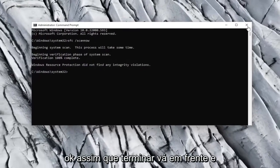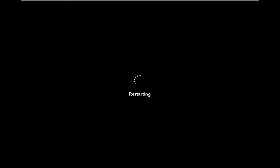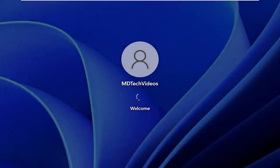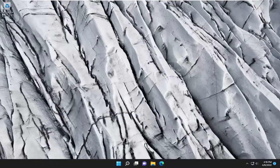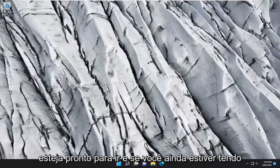Okay, so once it's done, go ahead and close out of here and restart your computer. Now that we're back in Windows, hopefully if you continue with the installation wizard, you should be good to go.